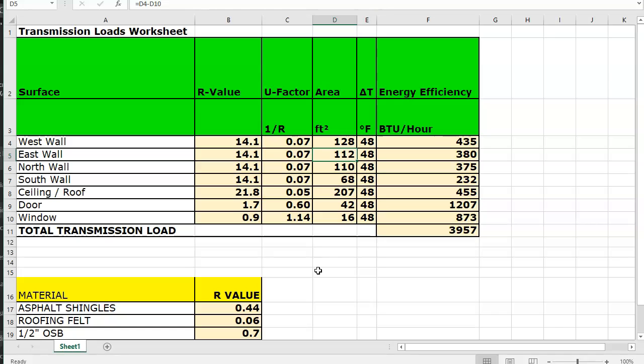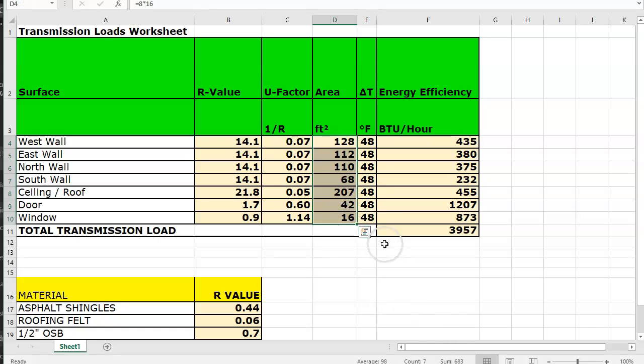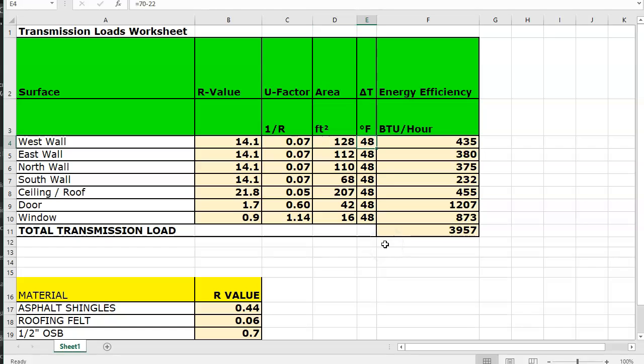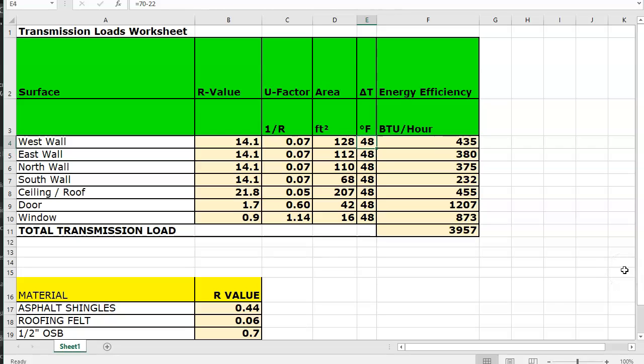So you should have an overall envelope square foot of 683 square feet somewhere in there when you're done. Your temperature delta, and I don't know if this is right I just plugged some numbers in, it should be the inside temperature minus the design temperature. This is going to be close I think.